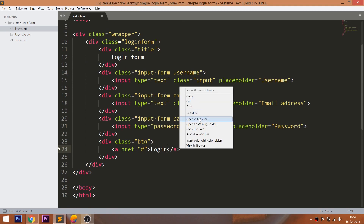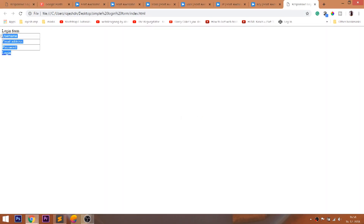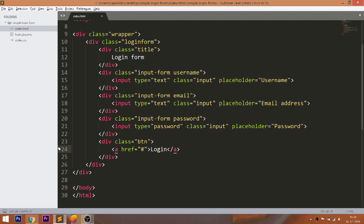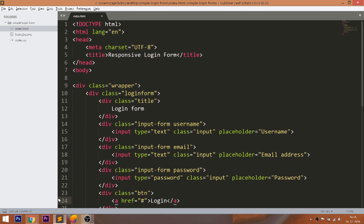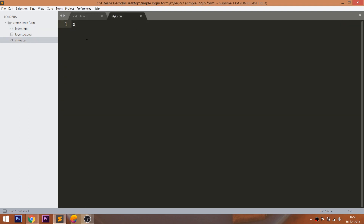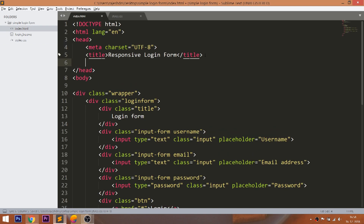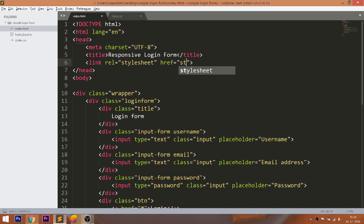Let's open the HTML structure in the browser. Now let's get started with CSS, by including its link in the head section of the HTML document.